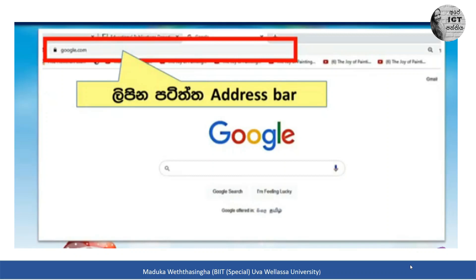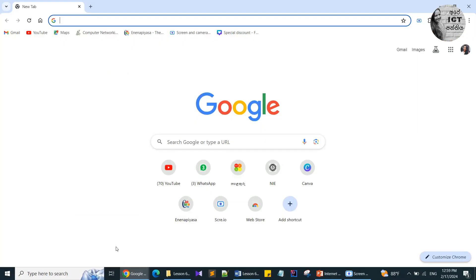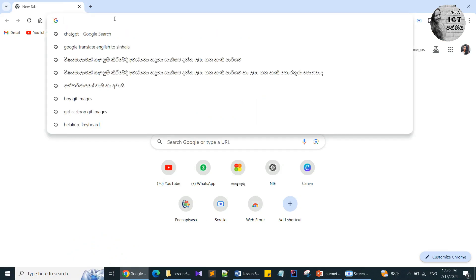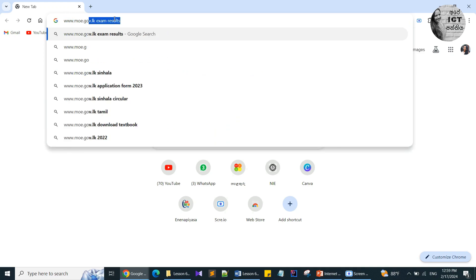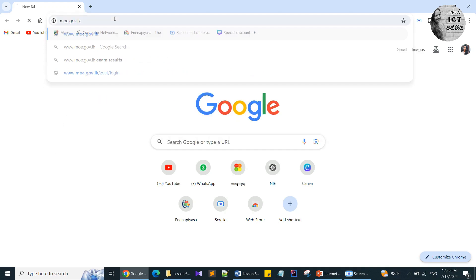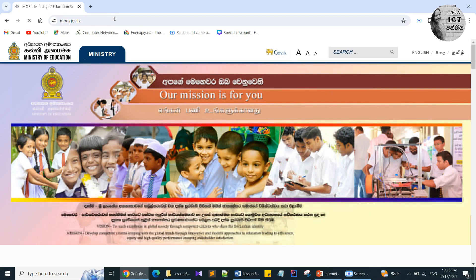For example, that is the web address for the Ministry of Education. Likewise, you have to write the web address in the address box. You can type any web address in the address bar.